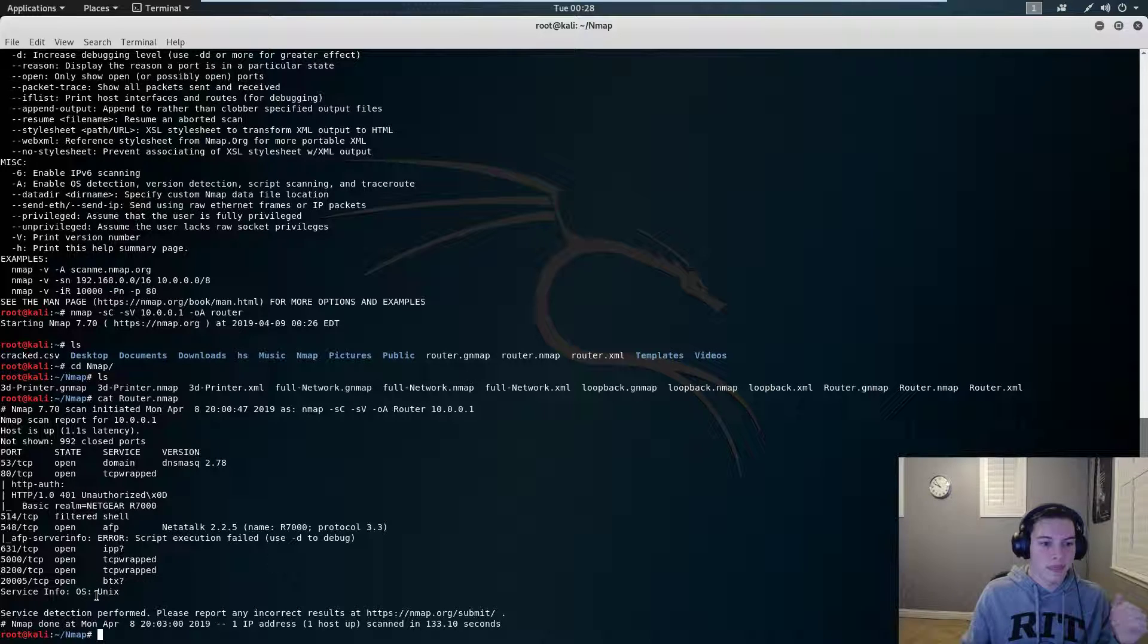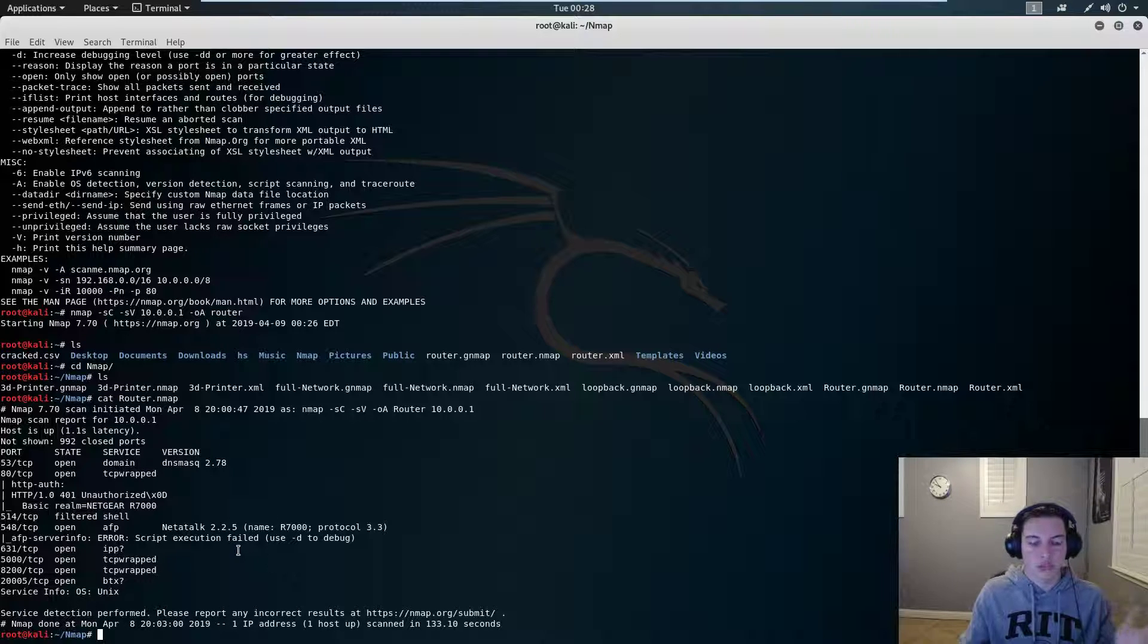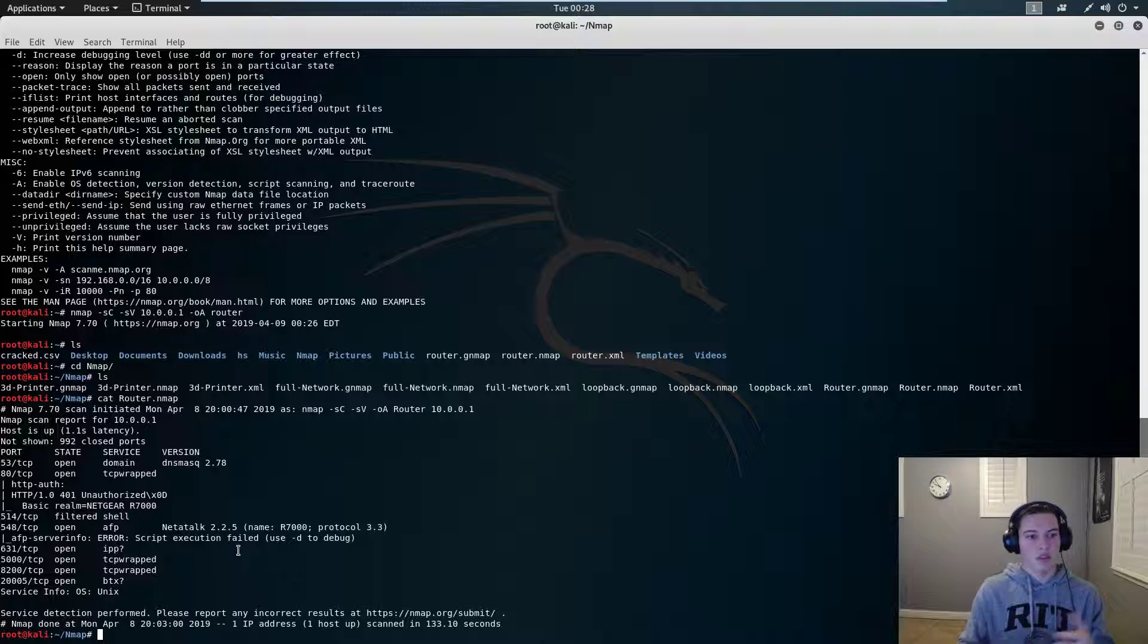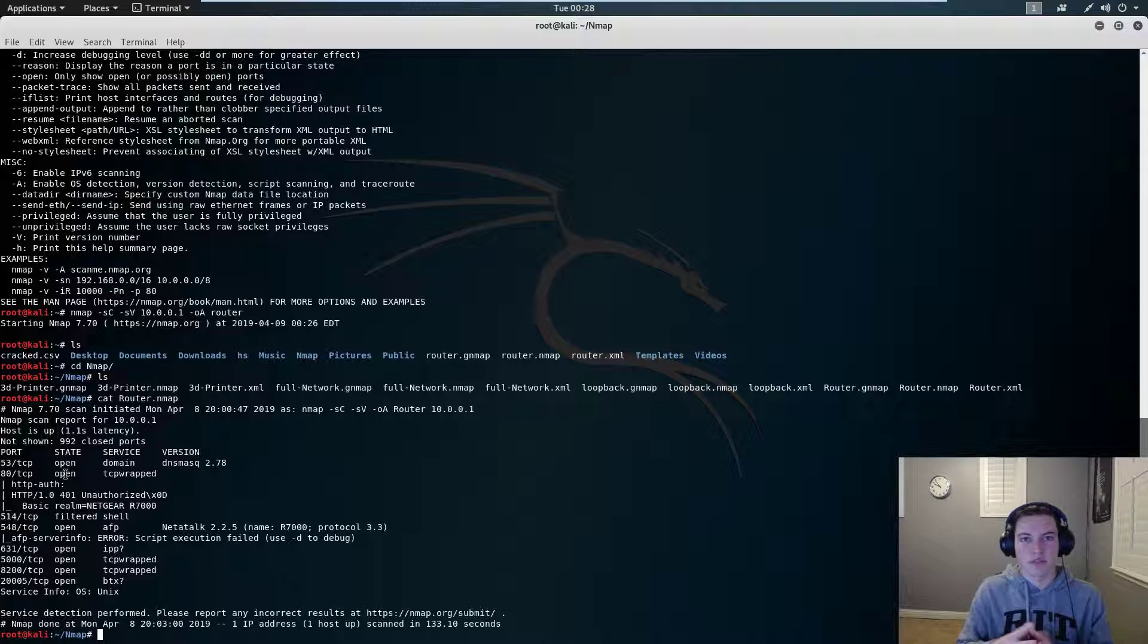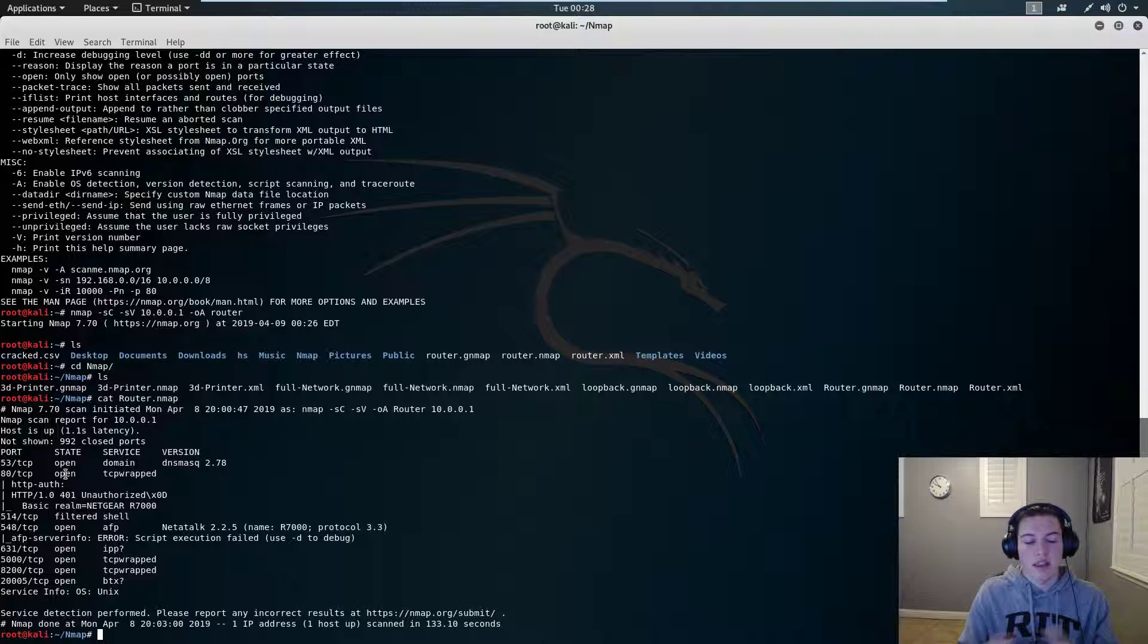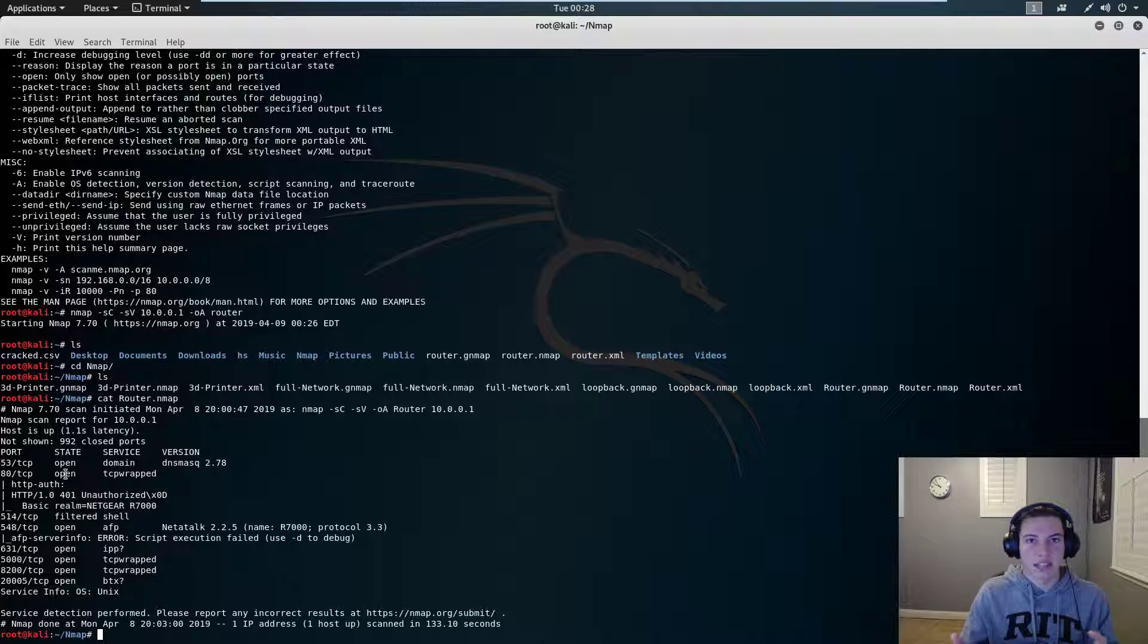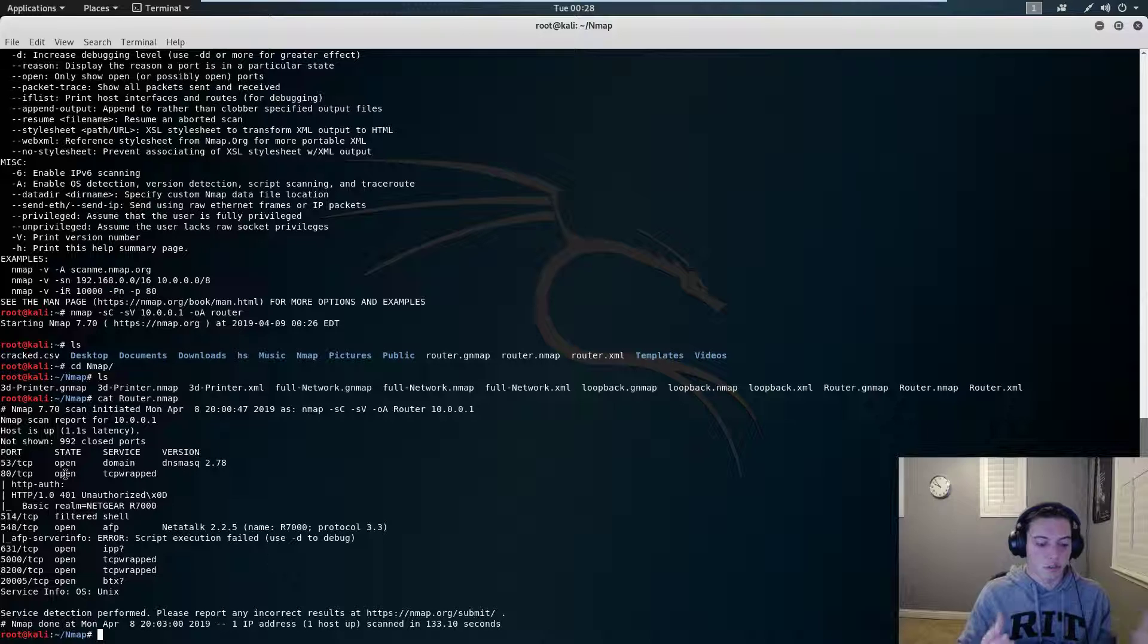And then it tells us that it's Unix. If this was vulnerable, it would show us under 8080 or 548, it would show us what types of exploits it's vulnerable to. And that's what nmap is so good at. It stays up to date with all the newest exploits, all the new CVEs, and that's just what nmap is for.